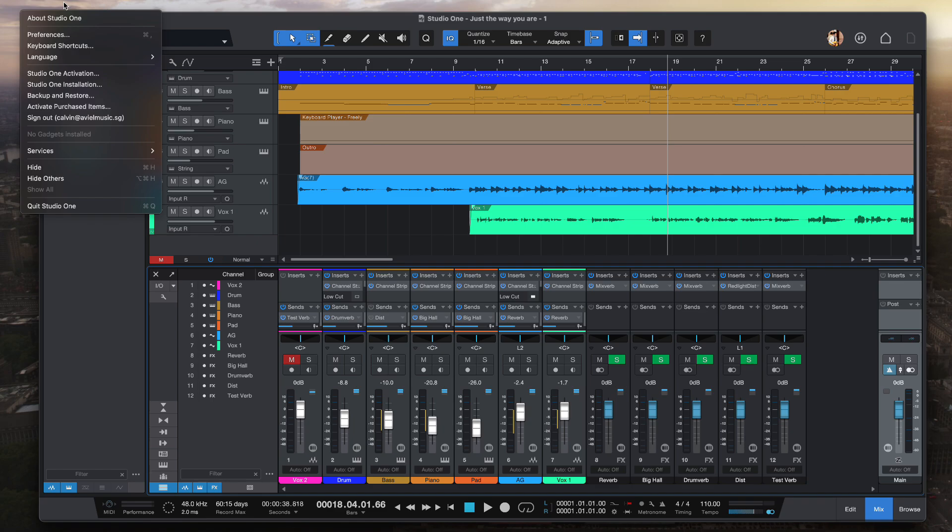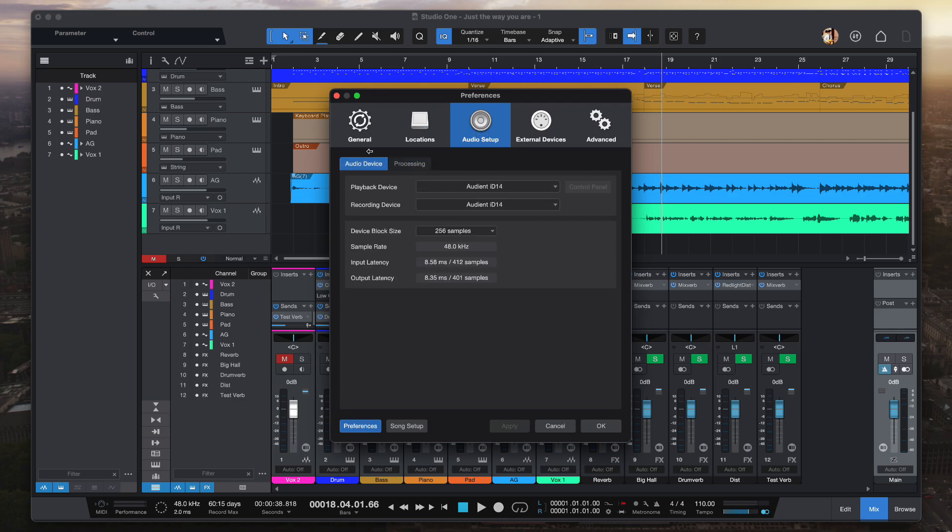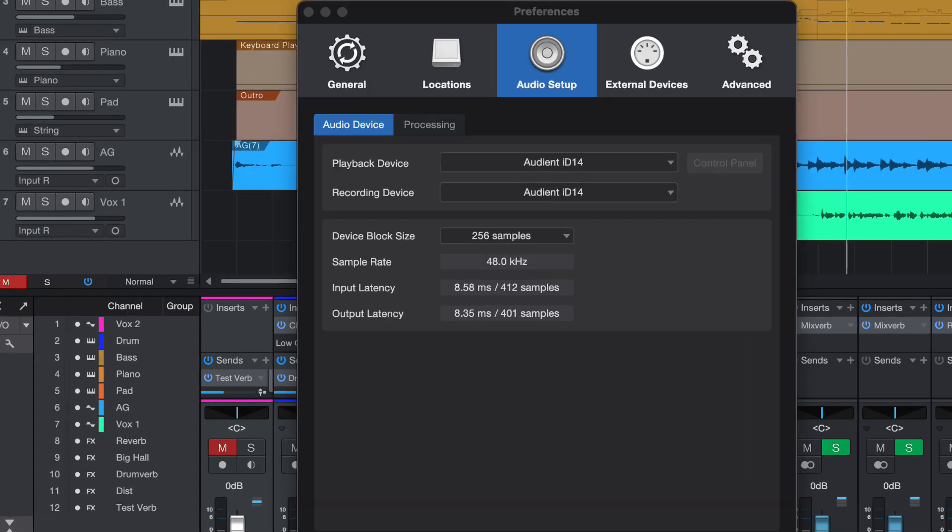Drop down under Audio Setup, there is this Audio Device tab and this is my audio interface. From here you see Device Block Size. This is the one. Let me zoom in a little bit so that you can see clearly.